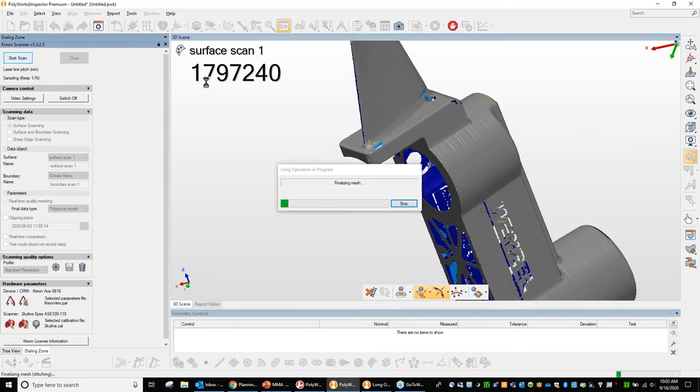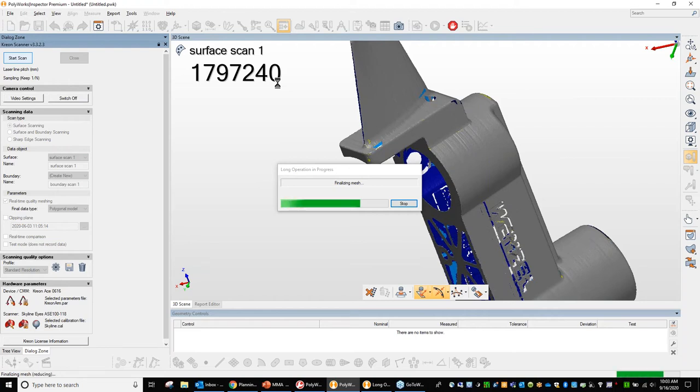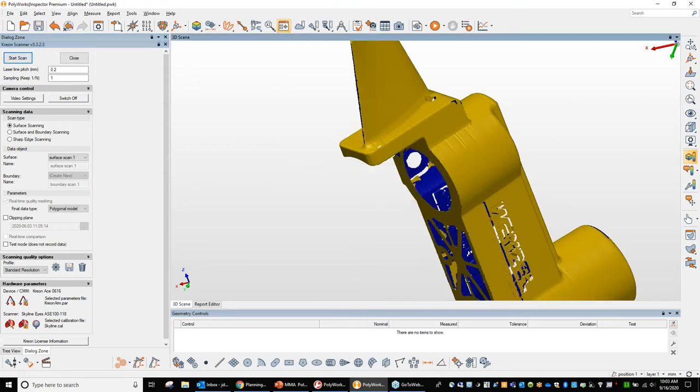Now it might take a little while because there's quite a few data points that came through. The laser scanner that I have on here is what we call our MLS 100P, which is a hundred millimeter line length blue line scanner. And I can collect up to 600,000 points a second. So once the scan completes, the blue areas indicate an internal feature and the yellow areas indicate an external feature.